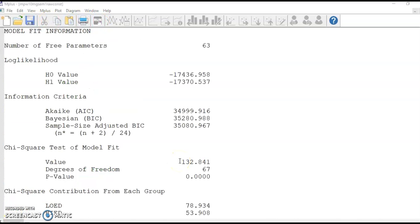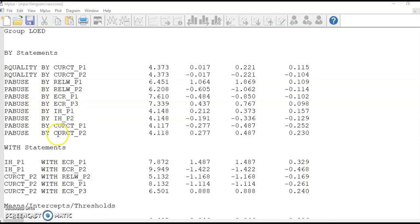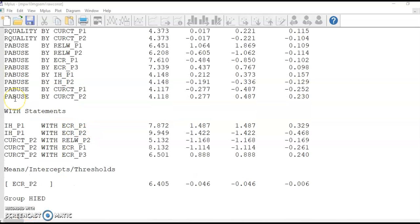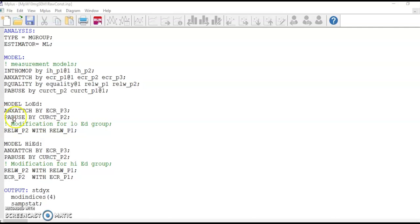In the output, we see a lowered chi-square value. Let's see if there are other loadings that appear different for the two groups. In the modification indices, the only change that seems justified is to release loading from physical abuse to CORCTP2. The change would reduce the model chi-square for the low ed group by 4.12 and for the high ed group by 6.6. I make this change in my command file. Save and run.